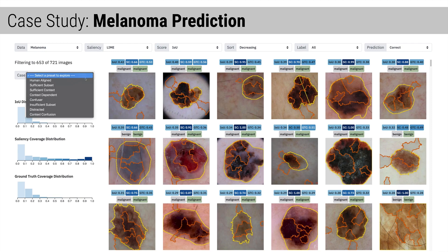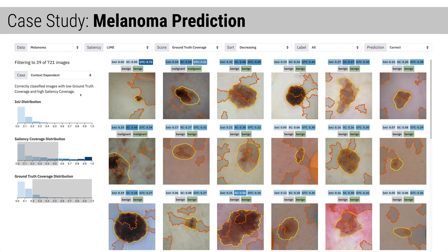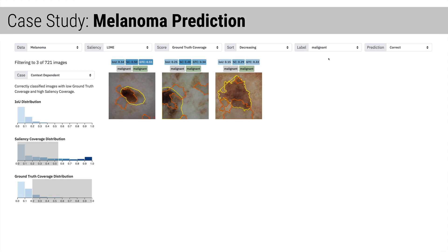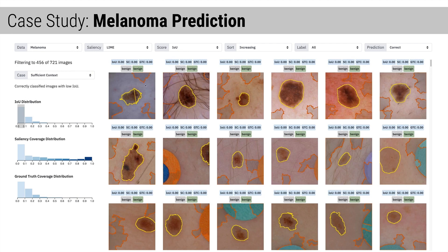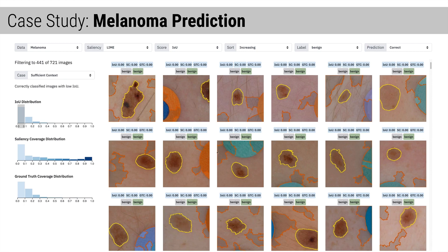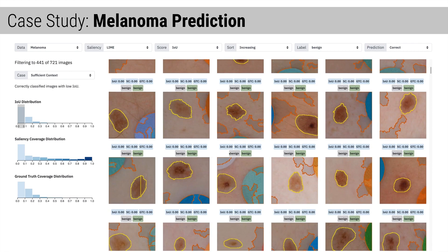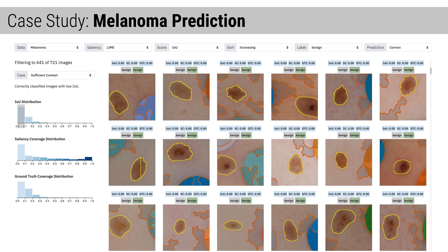So let's explore some other model behaviors. Context-dependent images are correctly classified with salient features within and surrounding the ground-truth region. Malignant examples are especially interesting, because cancerous cells can lie outside of the pigmented area, so the model could be identifying subtle features. But the model should primarily rely on the lesion just like a dermatologist would, so this may warrant further analysis into lesion metadata. Finally, let's look at the sufficient context case. In these examples, background features are most important to the model's decision. Focusing on the benign images, we see our model has latched onto medical artifacts. In this dataset, artifacts only occur in benign images, so it is sufficient for the model to use them to make its prediction. But this is a dangerous flaw, because the model might say a cancerous lesion is nothing to worry about if an artifact exists in that image.